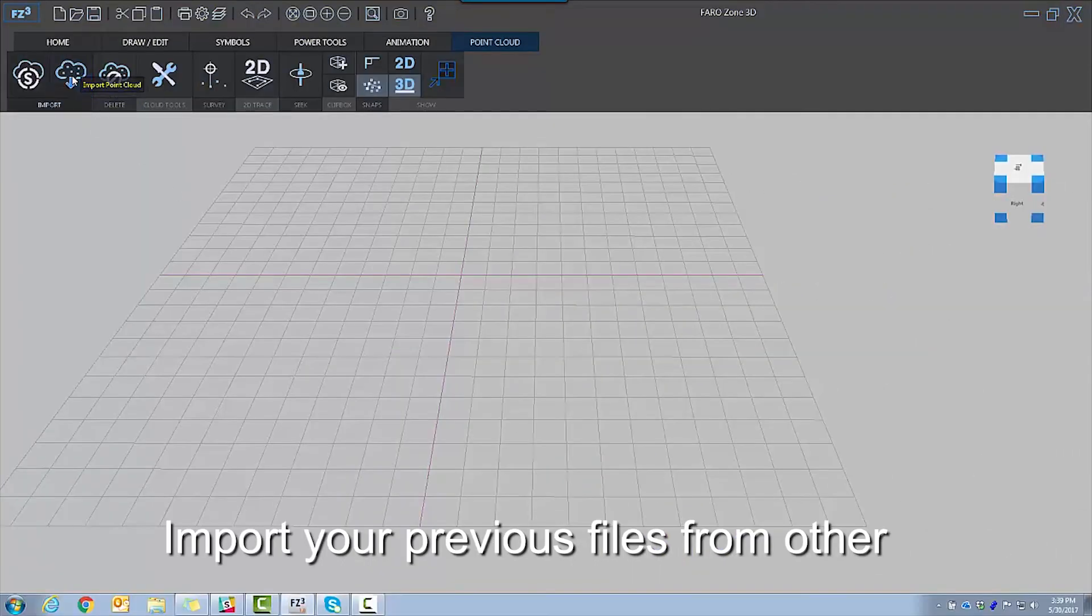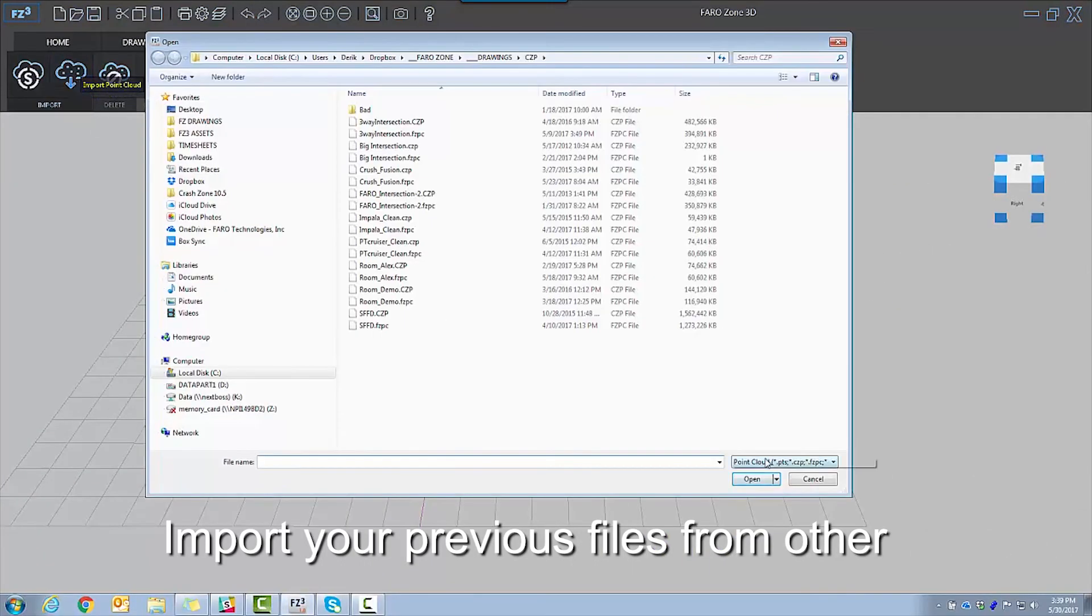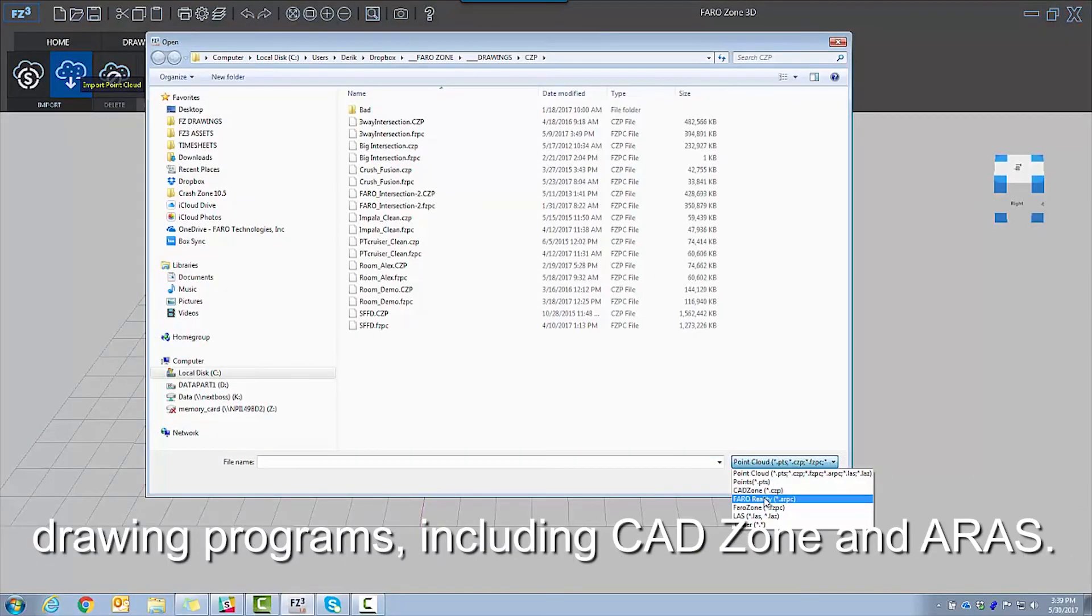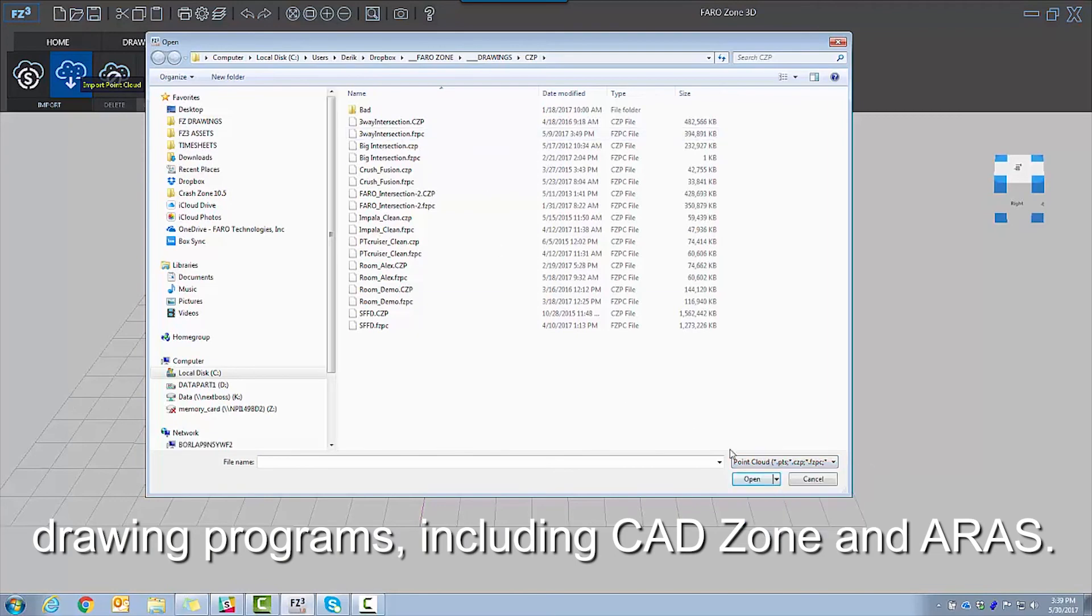Import your previous files from other drawing programs, including CAD Zone and ARIS.